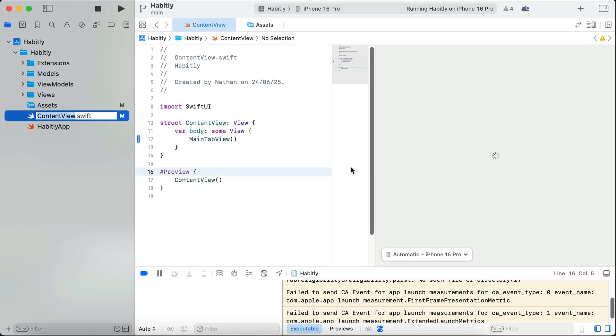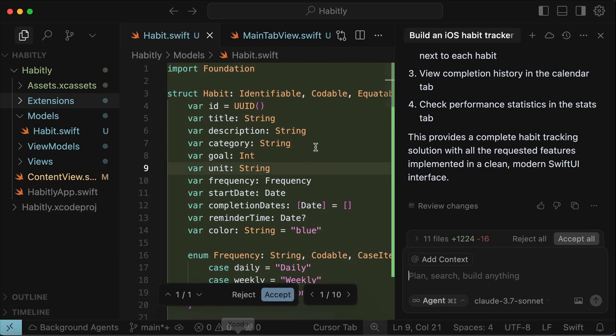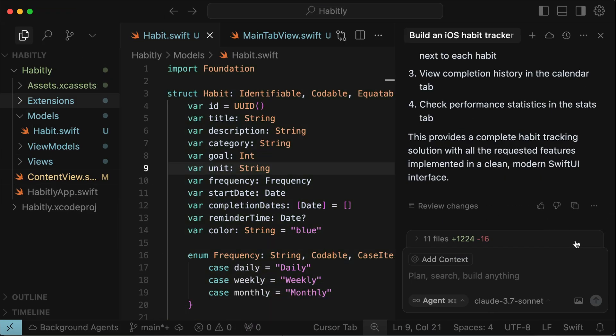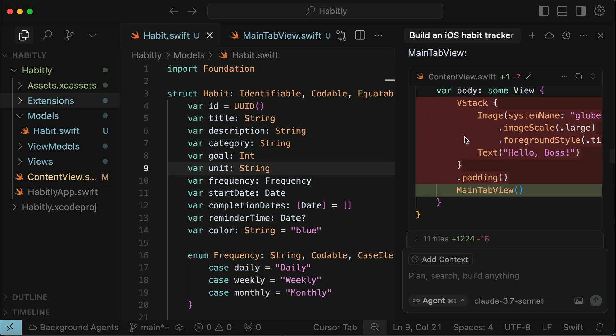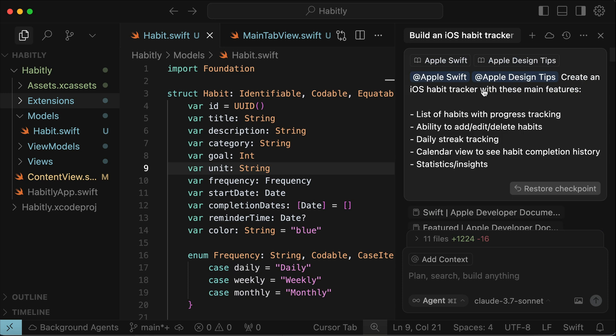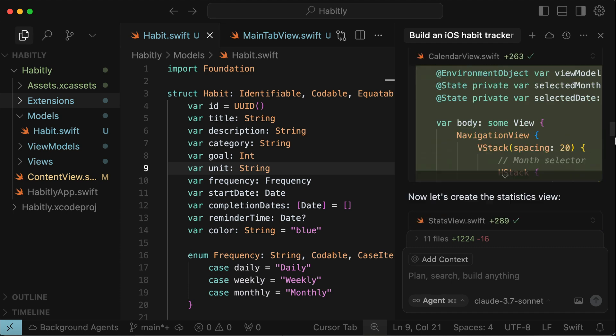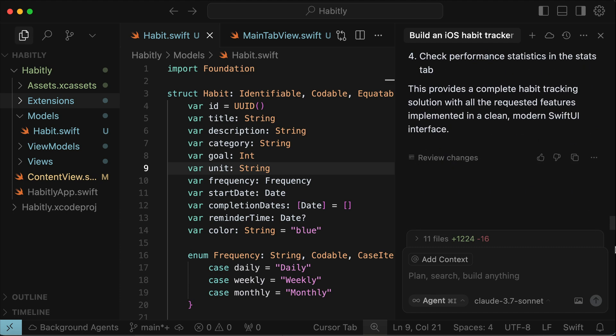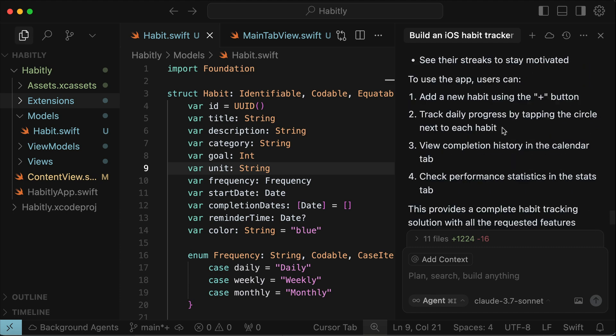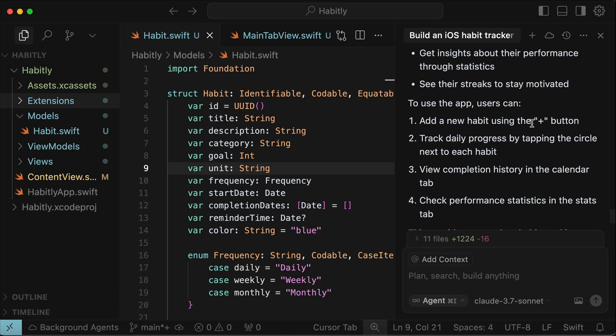After creating the iOS app project in Xcode, you can immediately open it in Cursor, provide the Apple Swift and UI design tips documentations to Cursor, and then let Cursor know what app you want to make. After that, you can leave it until Cursor is finished, and then you can tweak the app further if you feel unsatisfied.